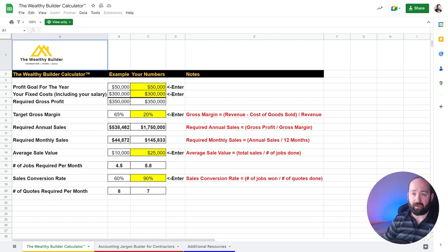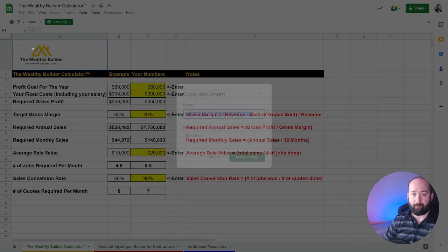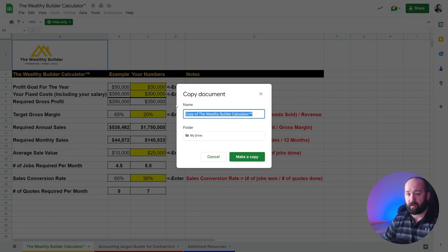First off, the spreadsheet is in view-only mode. You see here at the top, view-only. What you can do is you click on file, come down here, make a copy.